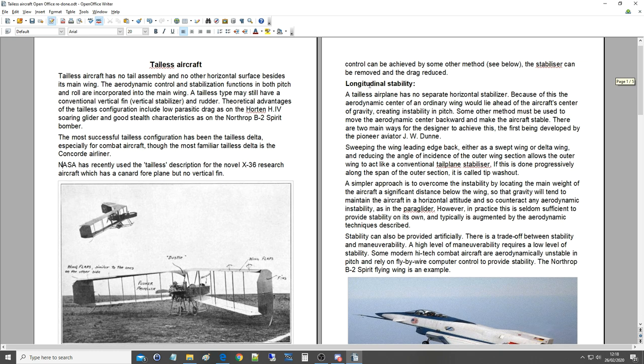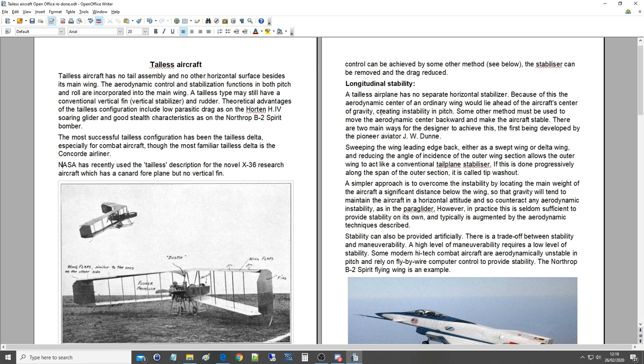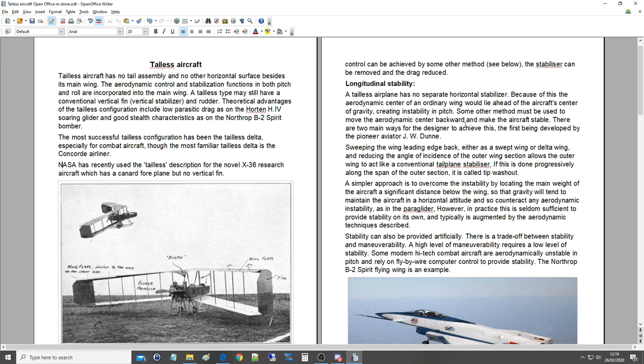Longitudinal stability. A tailless airplane has no separate horizontal stabilizer. Because of this, the aerodynamic center of an ordinary wing would lie ahead of the aircraft's center of gravity, creating instability in pitch or static instability. Some other method must be used to move the aerodynamic center backwards and make the aircraft stable. There are two main ways for the designer to achieve this.